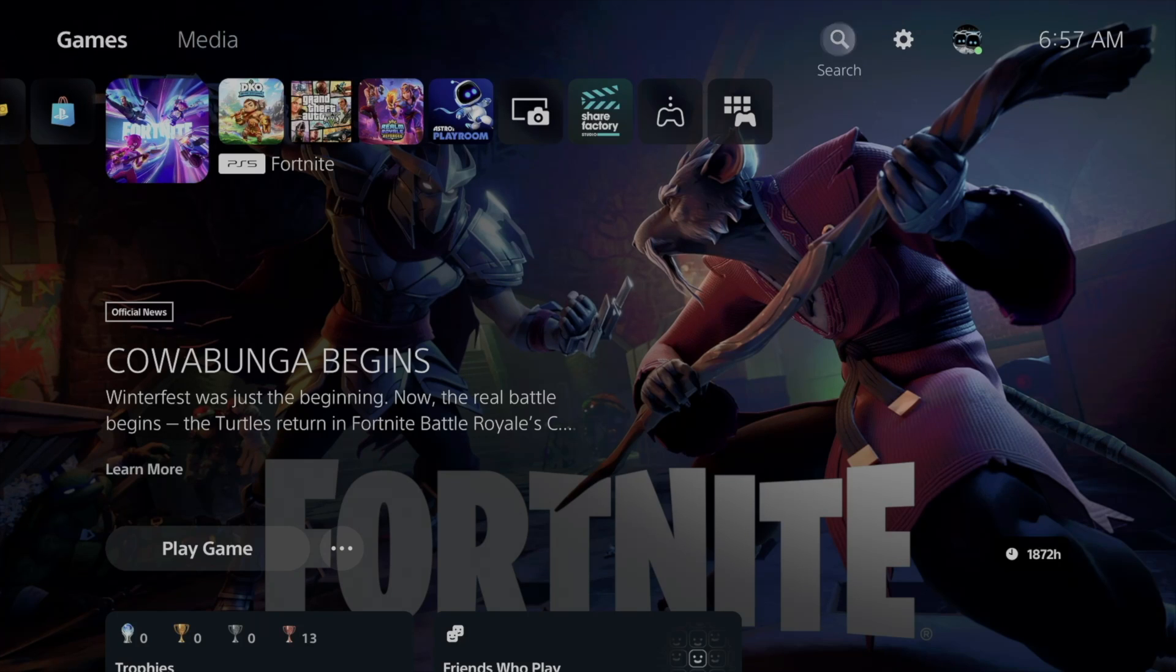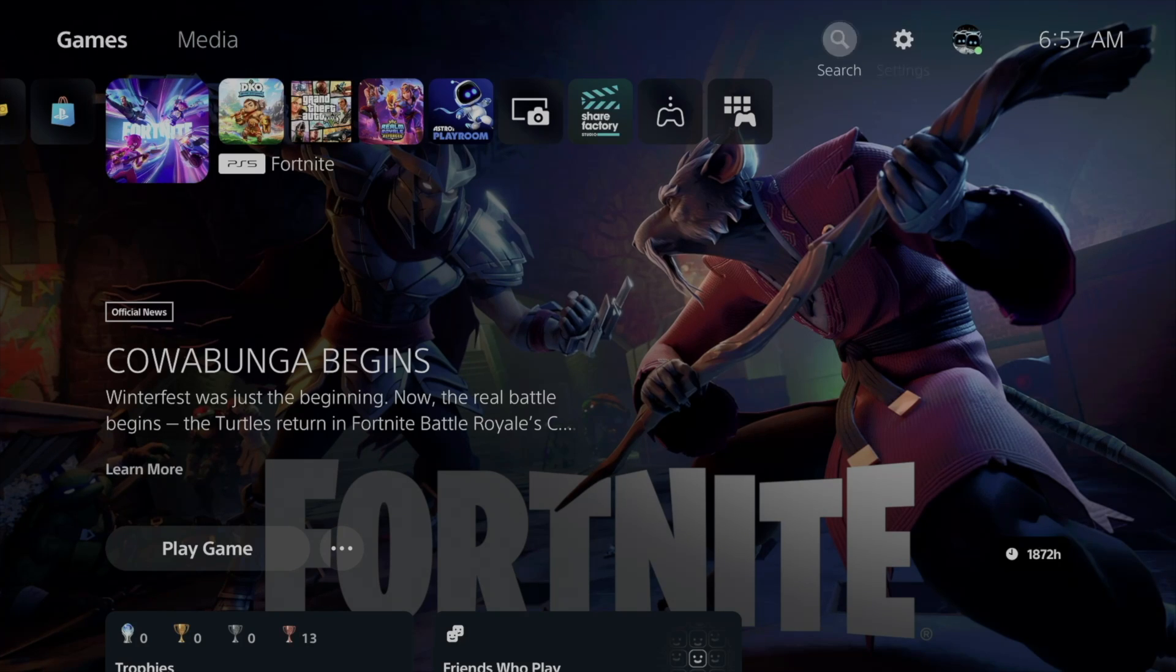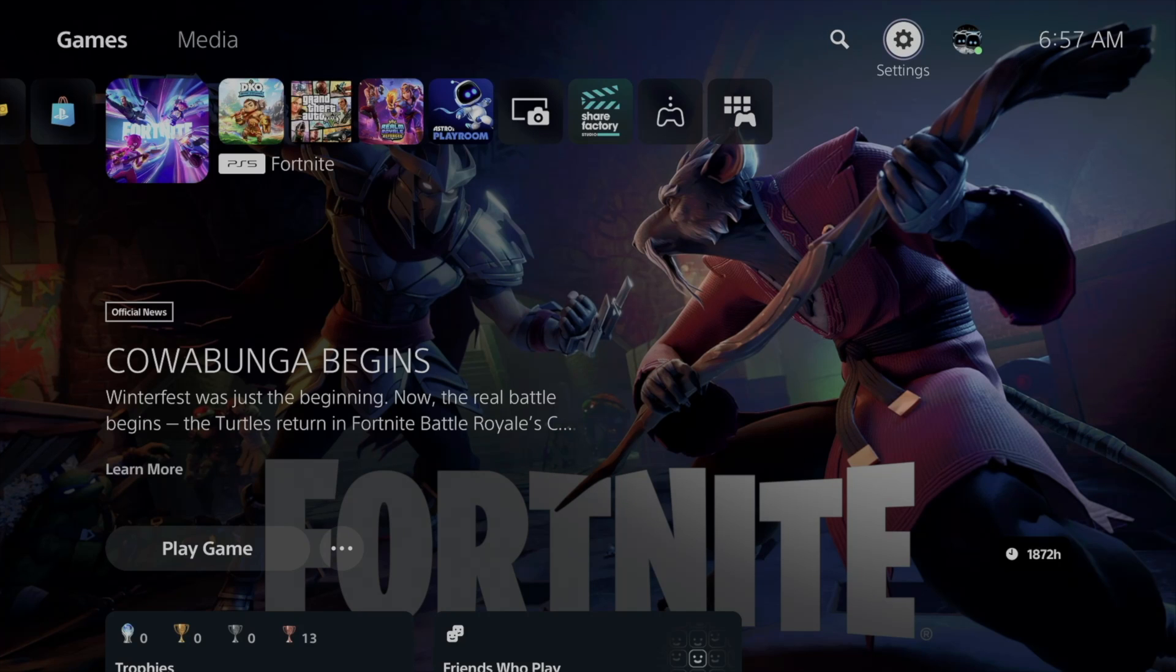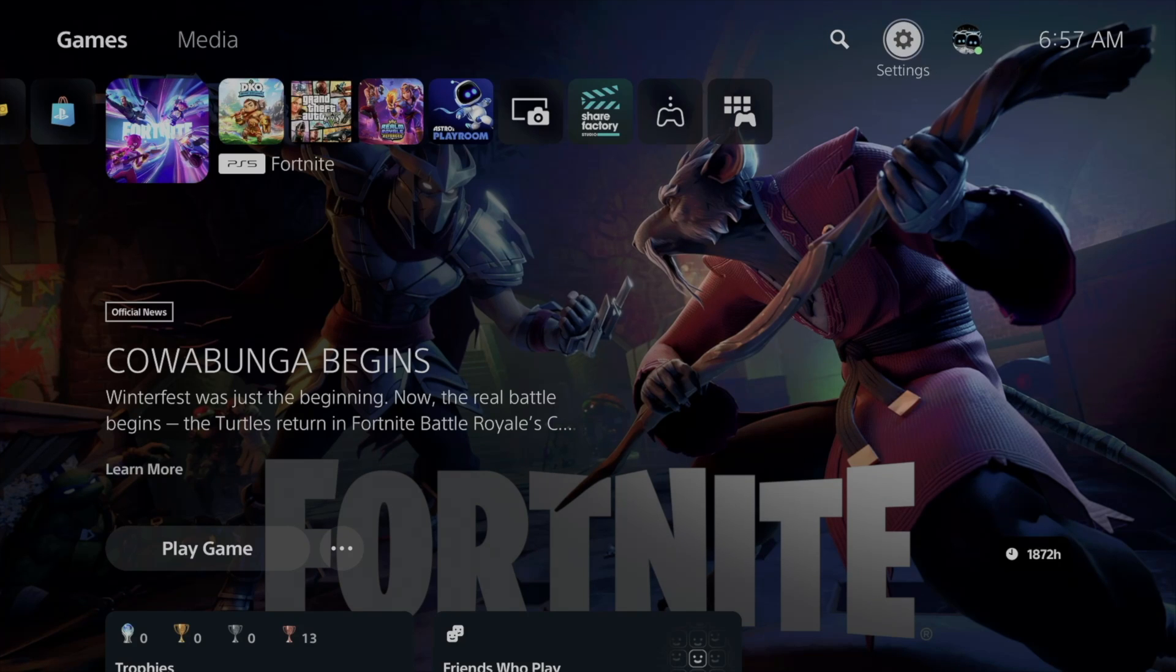First of all, on the very top right hand side of your screen, you're going to see three icons: search, settings, and then it's going to say your name. So go on into settings.